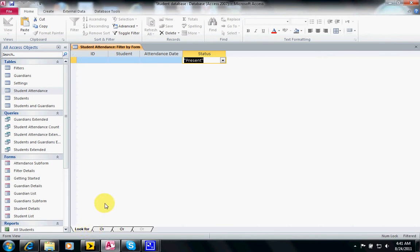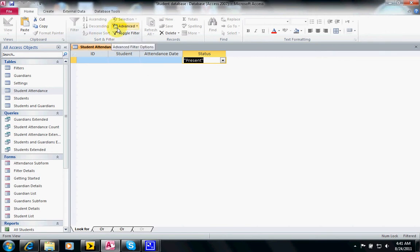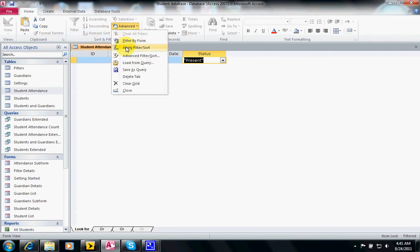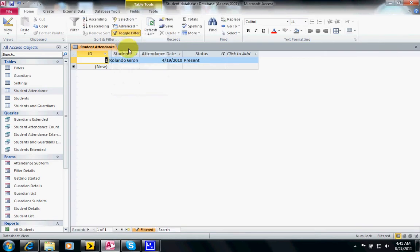And we can then apply the filter, and you notice this only shows only one.